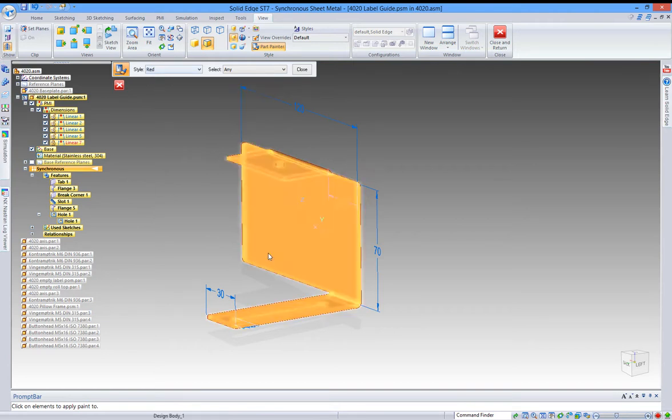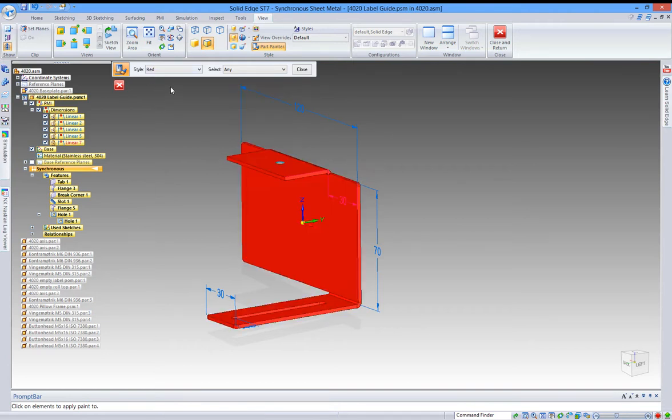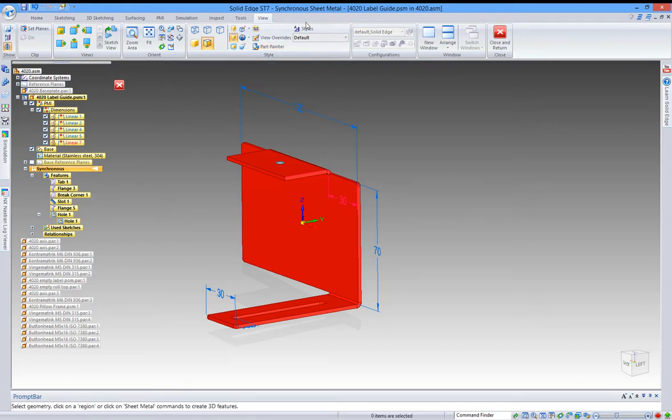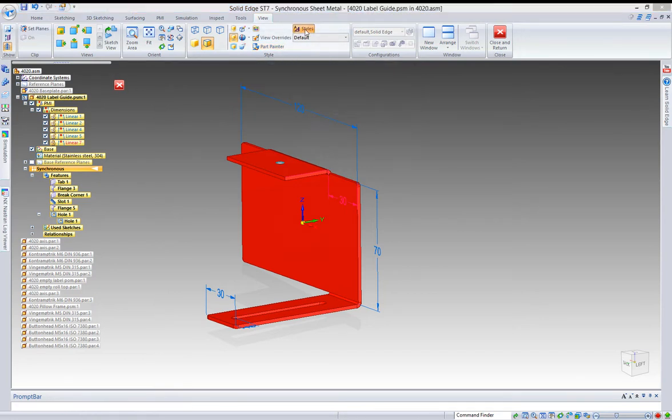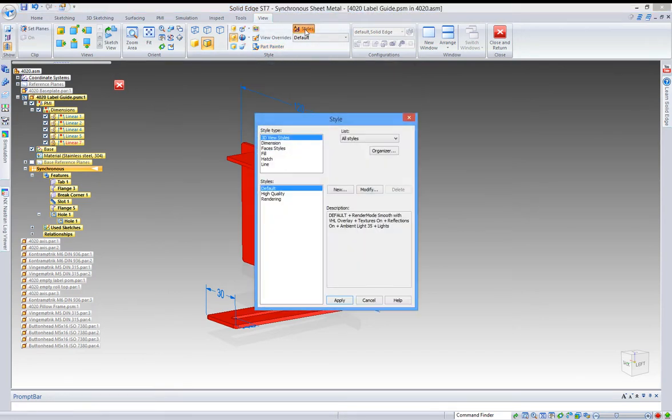...then you can go up here, click the styles, and that will allow you to create new styles.